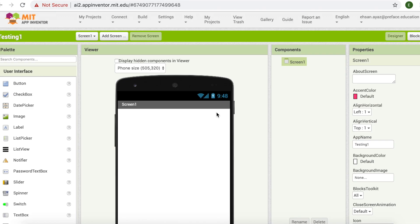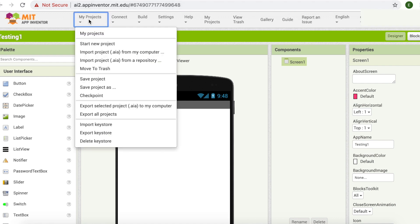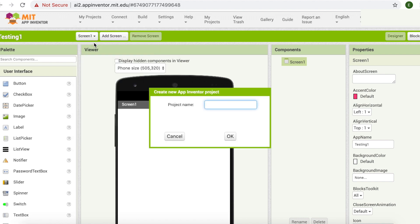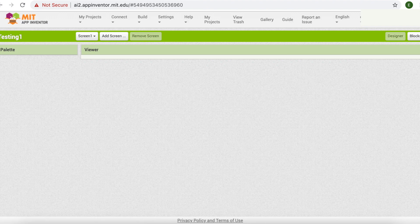I'm already in appinventor.mit.edu. So let's start making our game. First thing first, we're going to have to start a new project. Go to my projects, click on start new project and name it 'guess the pause'. Mind you, you can't have spaces in between. And that should load up your project.